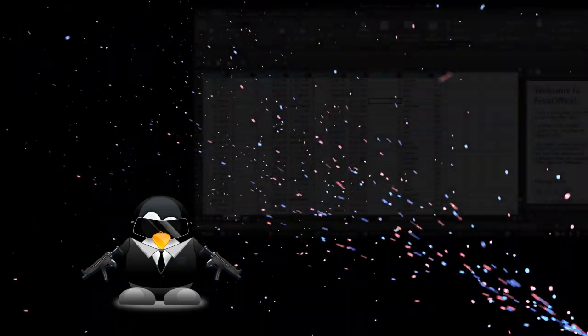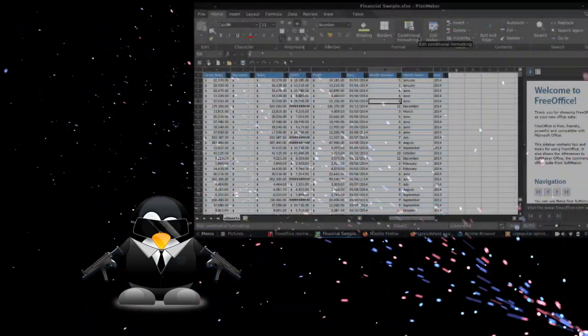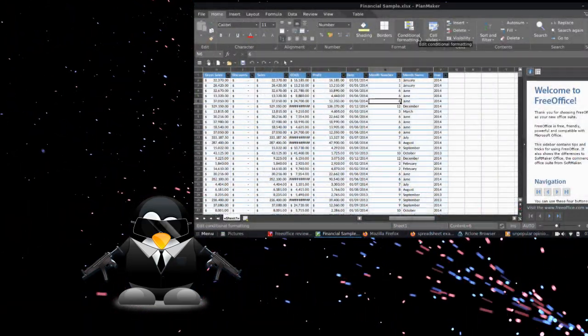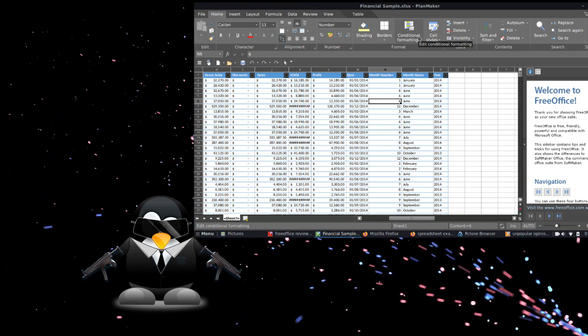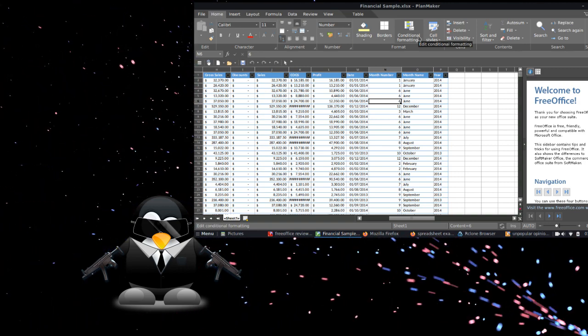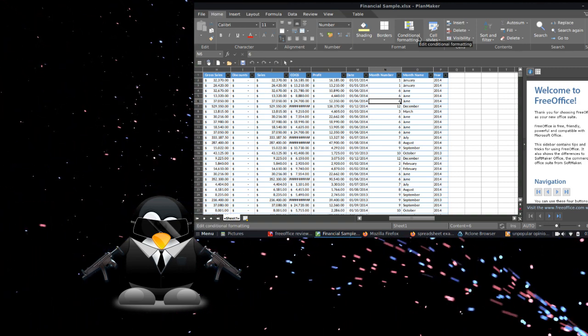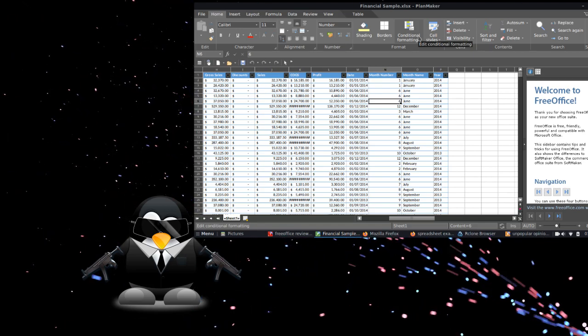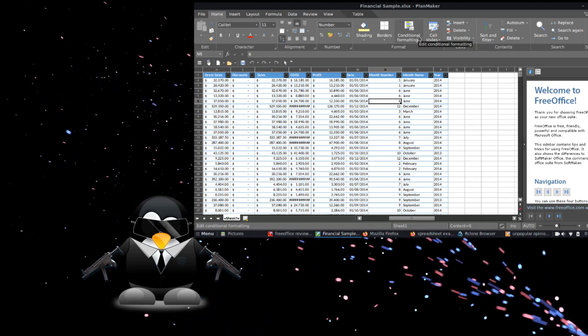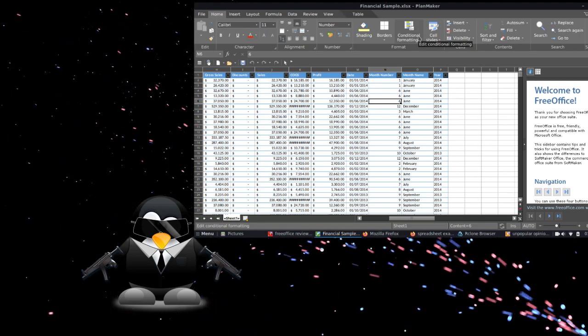PlanMaker does basic spreadsheets okay. However, forget trying to format them in any pleasable fashion. And you can do some basic charts in that as well, but don't expect too much from that either.